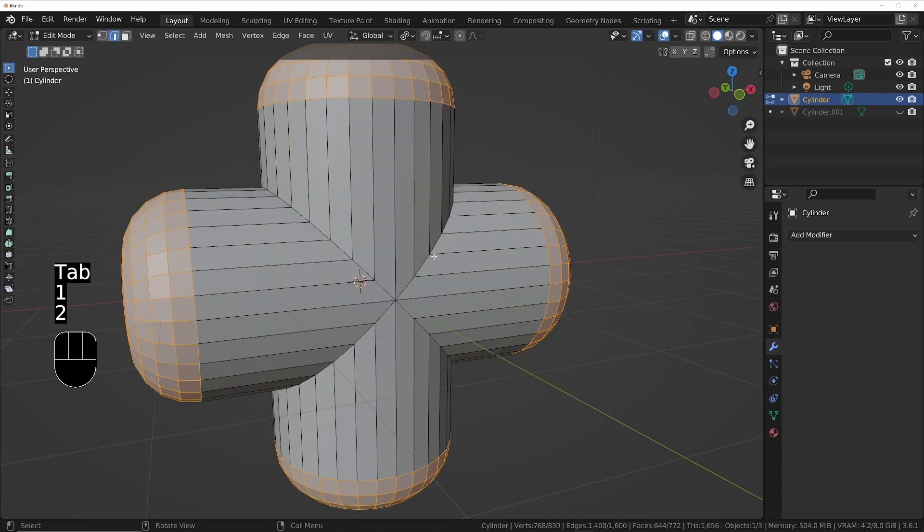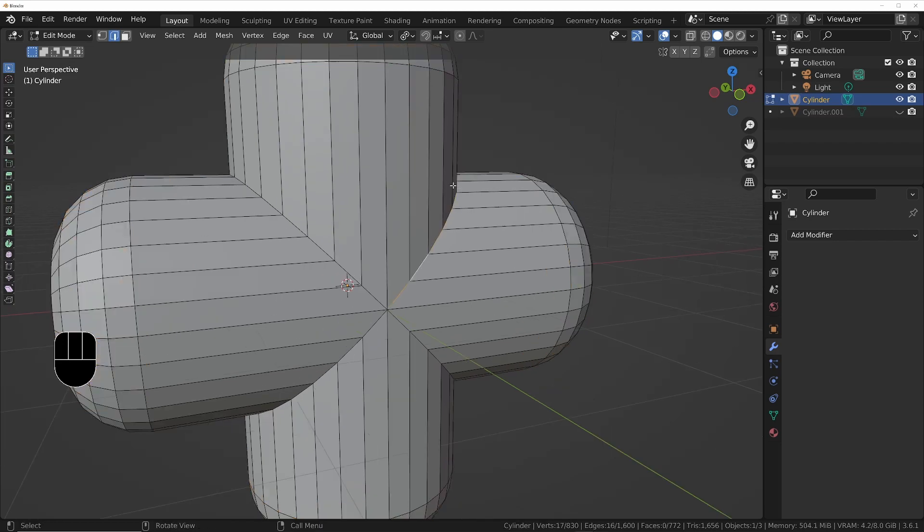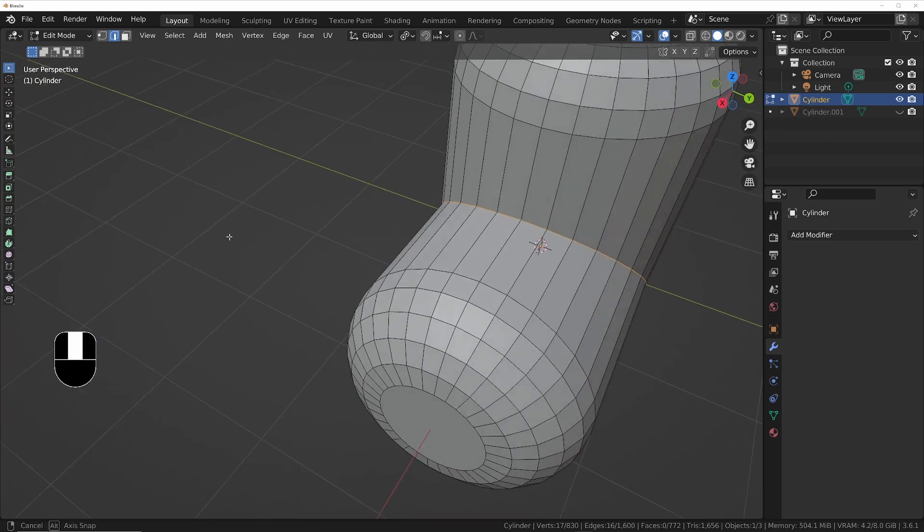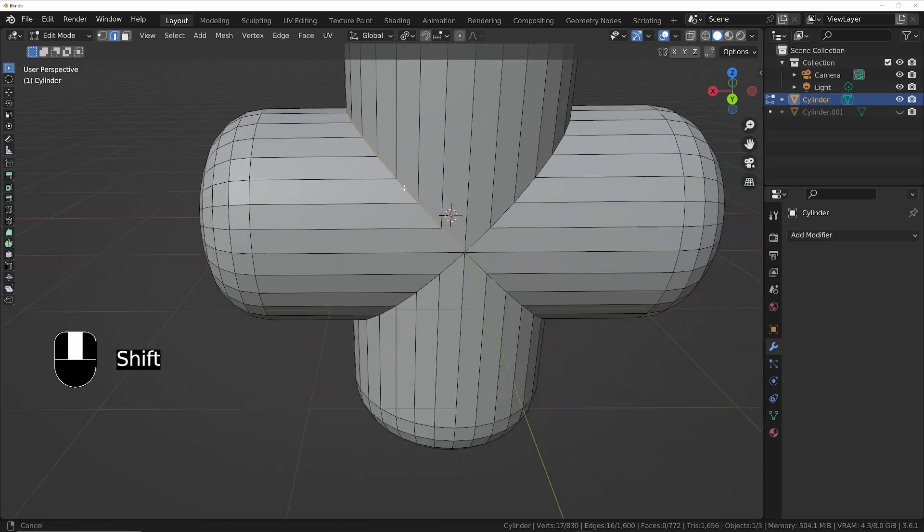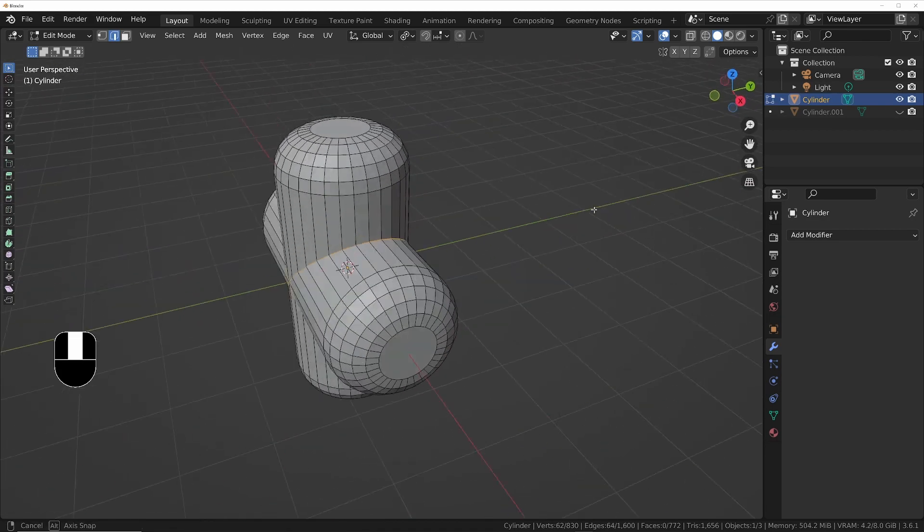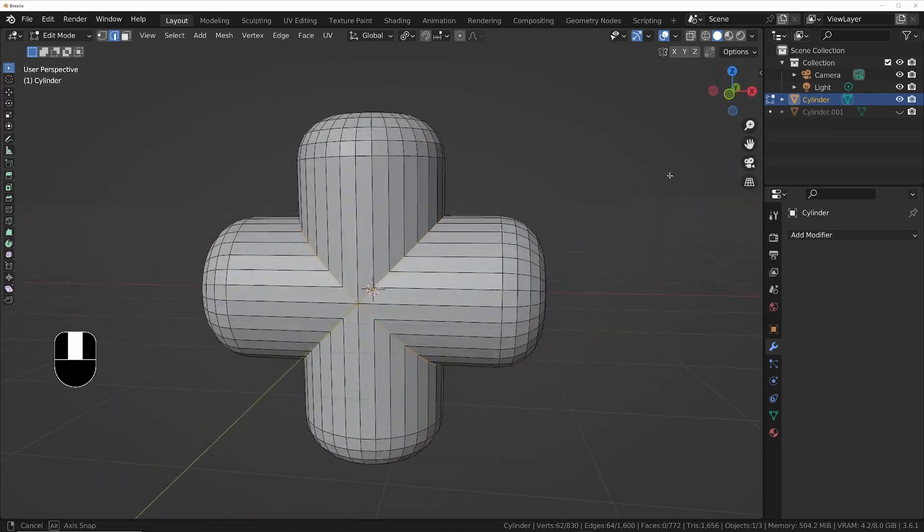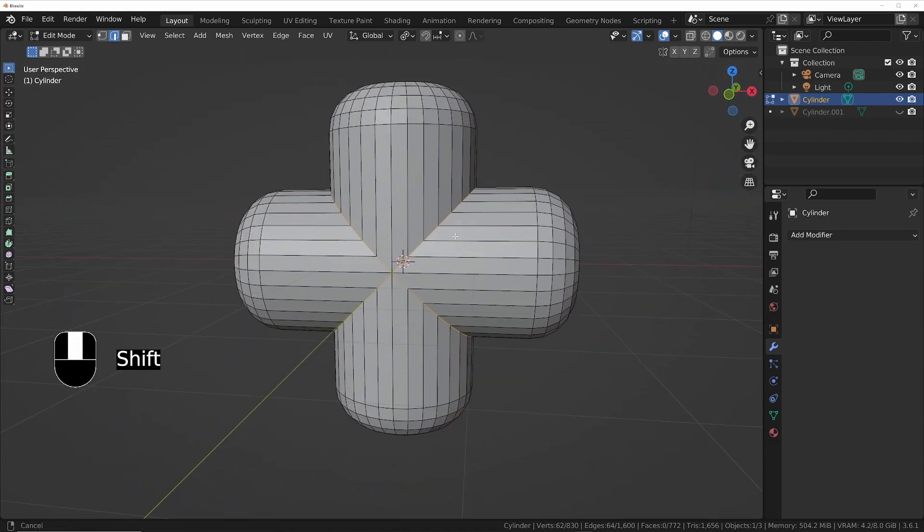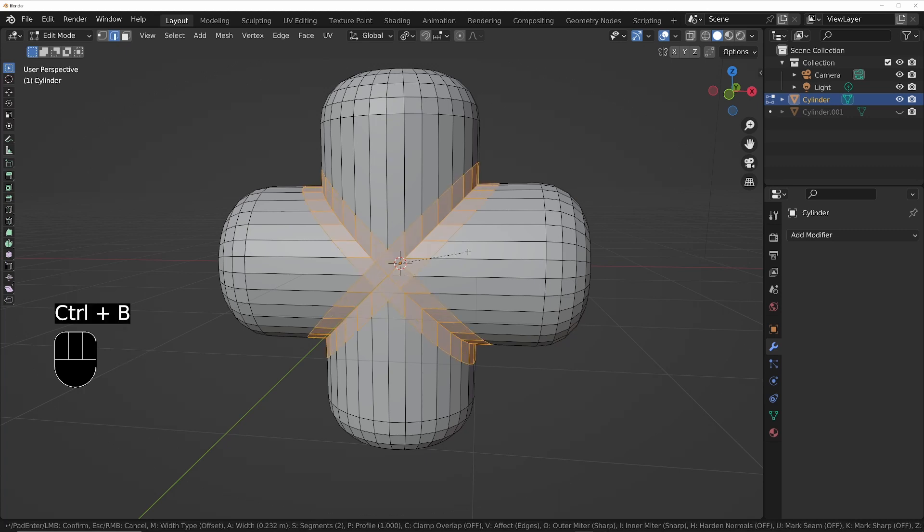I'm going to choose edges and we want to Alt+click to select the entire loop all the way around. And I'll do that for all of them, so Alt+Shift this one, Alt+Shift this one, Alt+Shift that one. And now we've selected that entire connecting area of the edges.